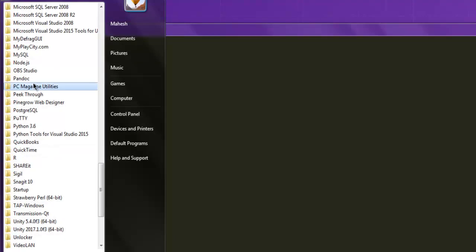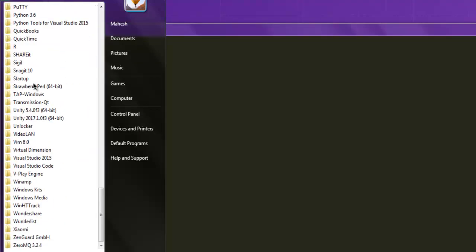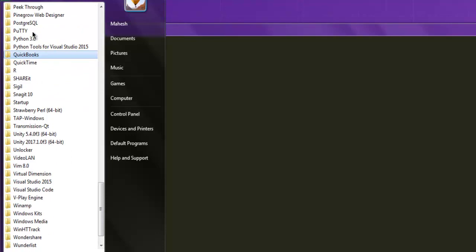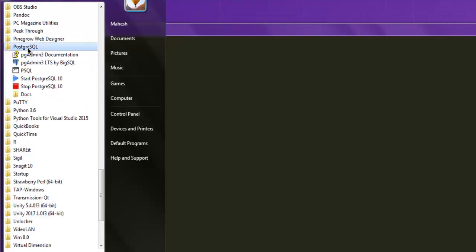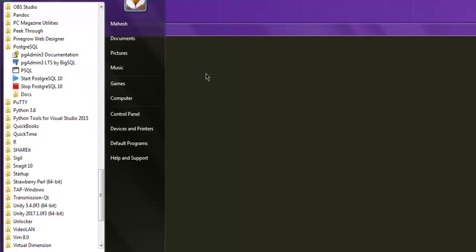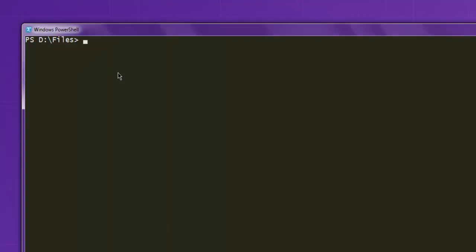Simply go to all programs and check for Postgres and click on start Postgres service. From there you can execute your code on any shell or through a program.